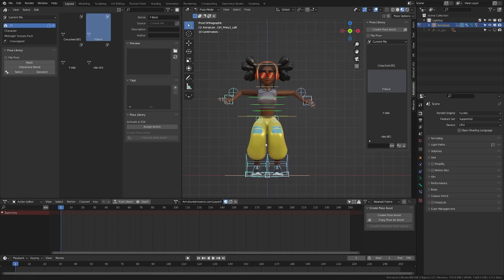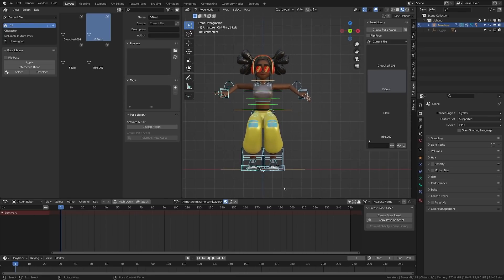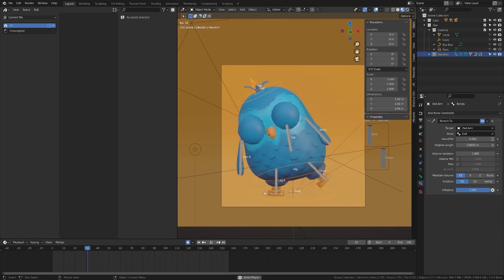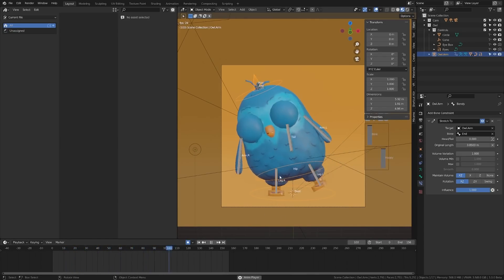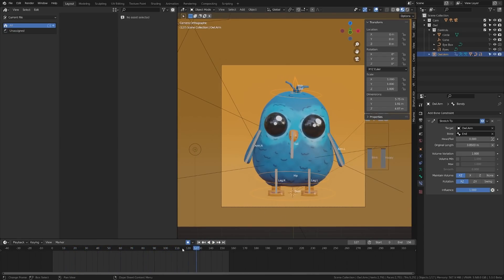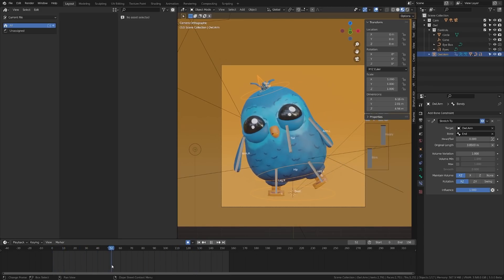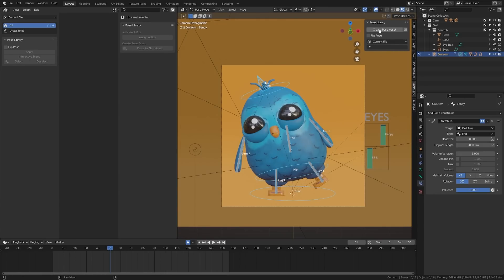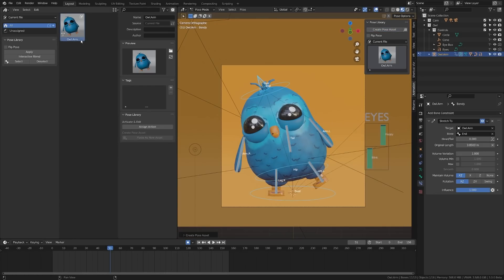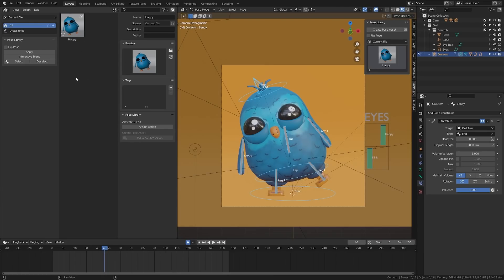Another great feature is that you can actually pull poses from your animation. Here I have my little owl animation. There may be instances where you complete an animation, like the way something looks, and you want to save it as a pose. Let's stop here on this kind of happy little pose. I'm going to go into pose mode, select all of my bones, and create a pose asset. You can see here that the thumbnail is working as intended. I'll call this one Happy. That's a quick way to pull poses from your animation and store them for later.